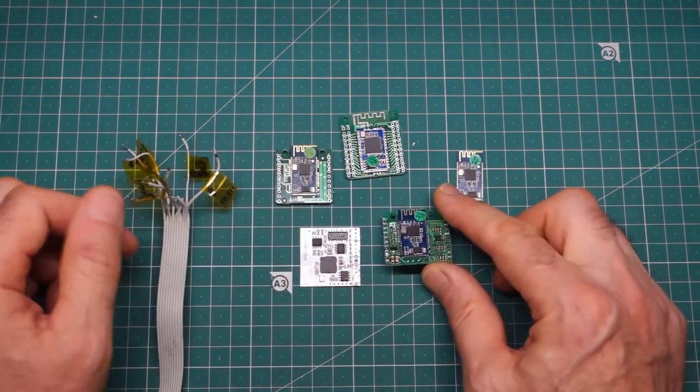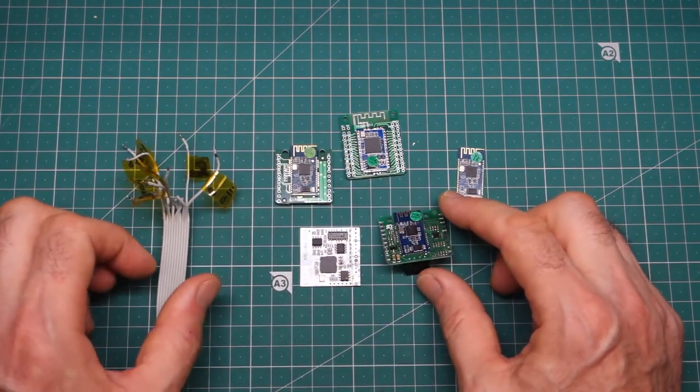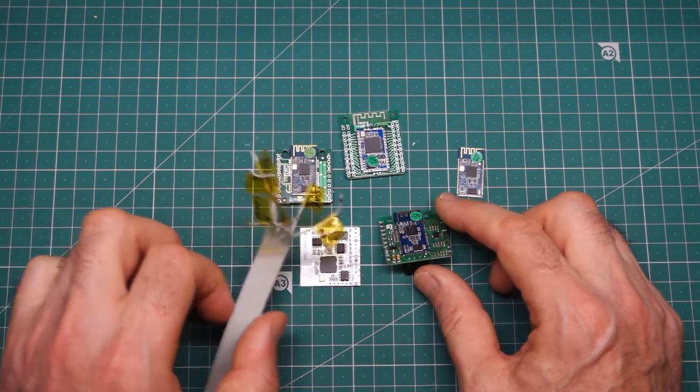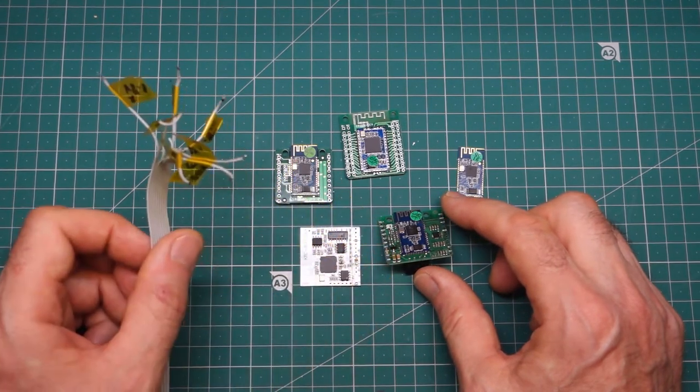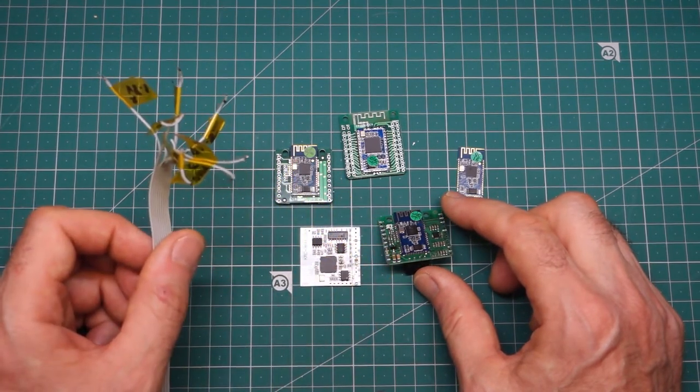But as I say, all those details are in the Instructable or linked below. So the only thing now to do is to get this connected up and get it reprogrammed.